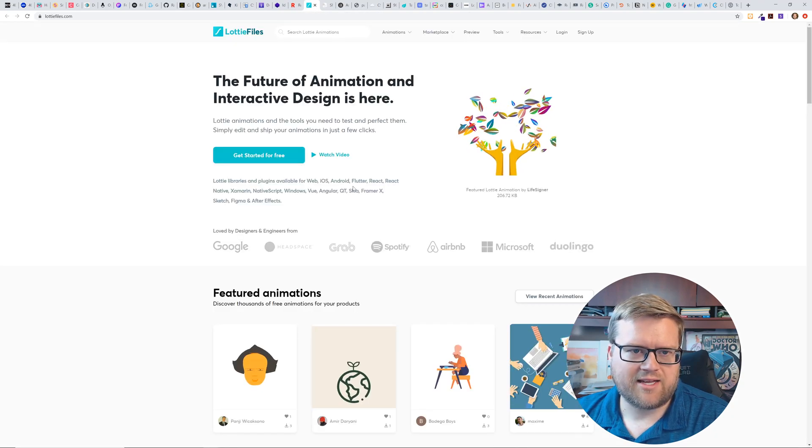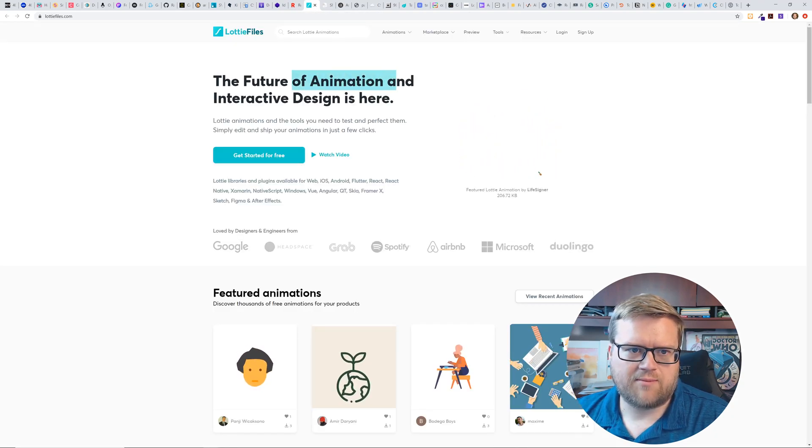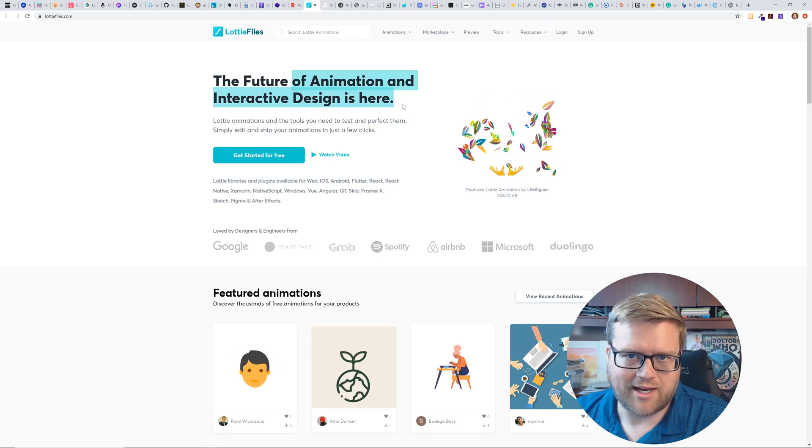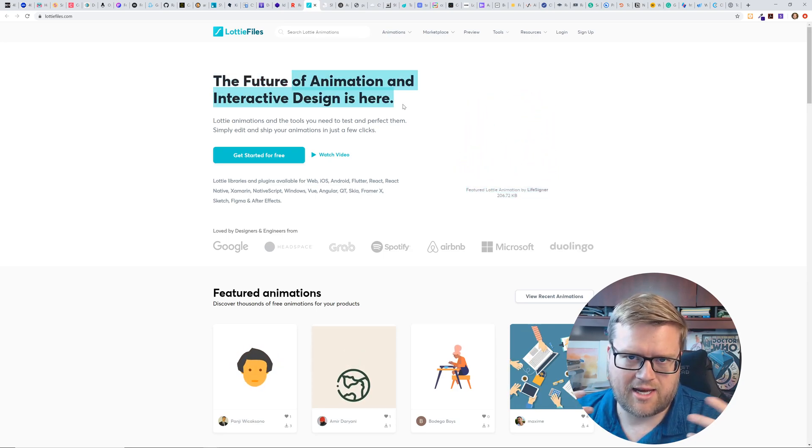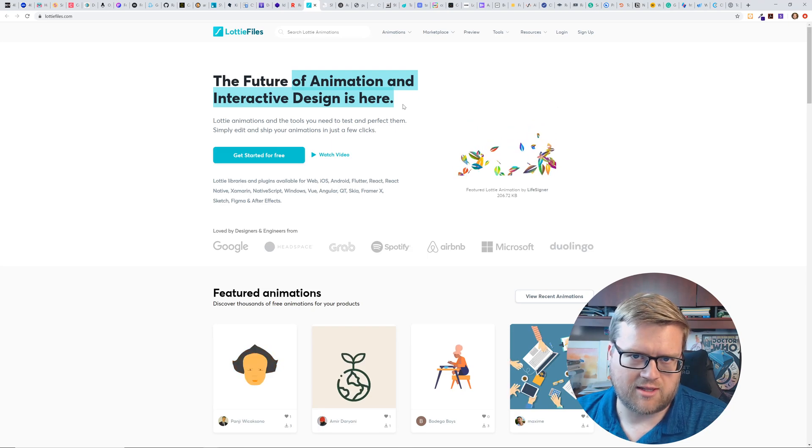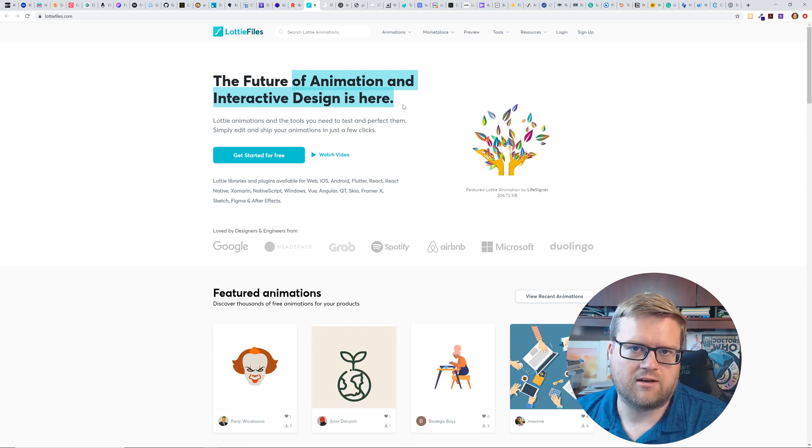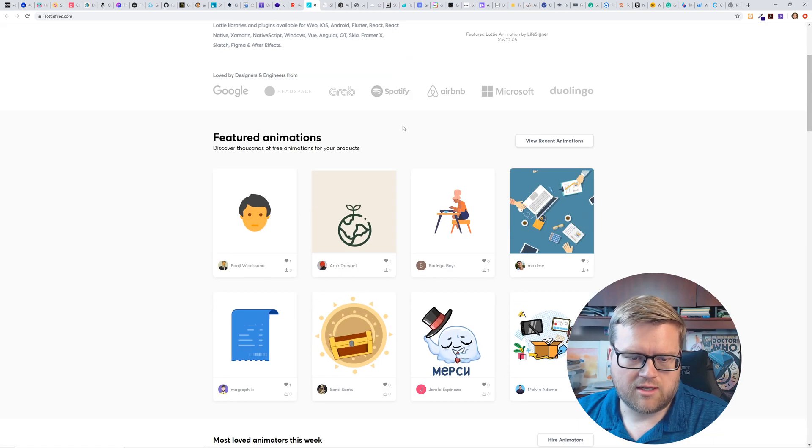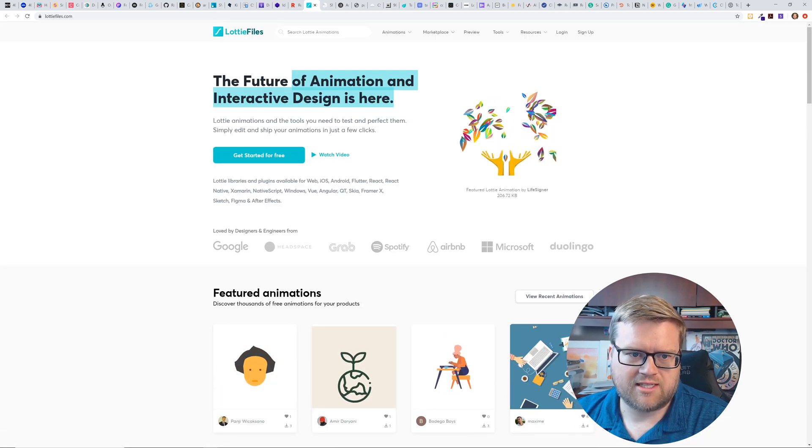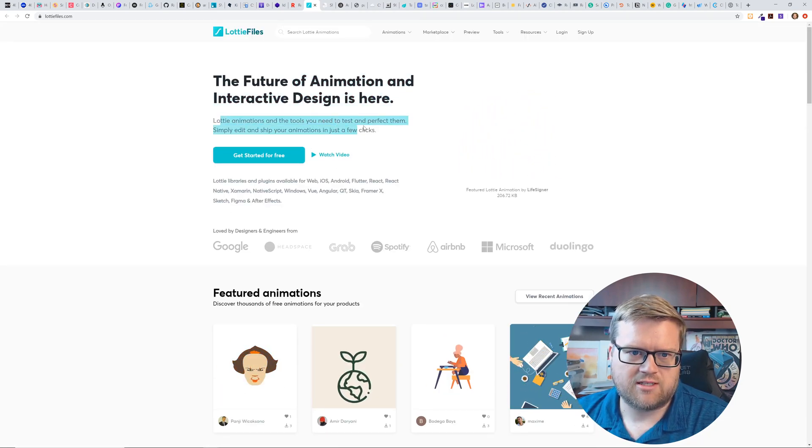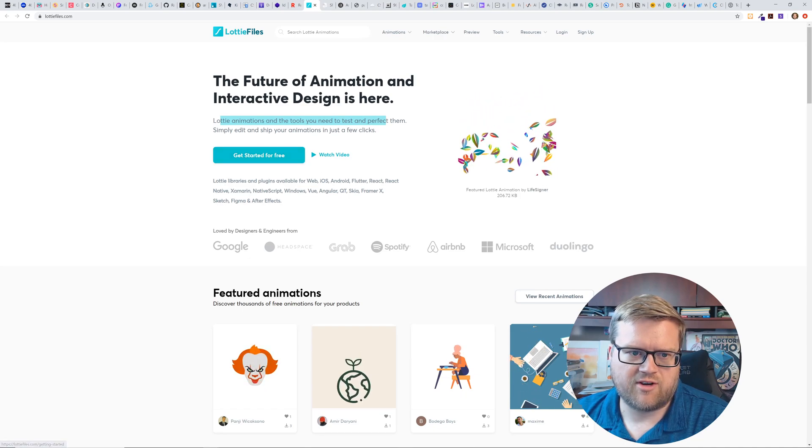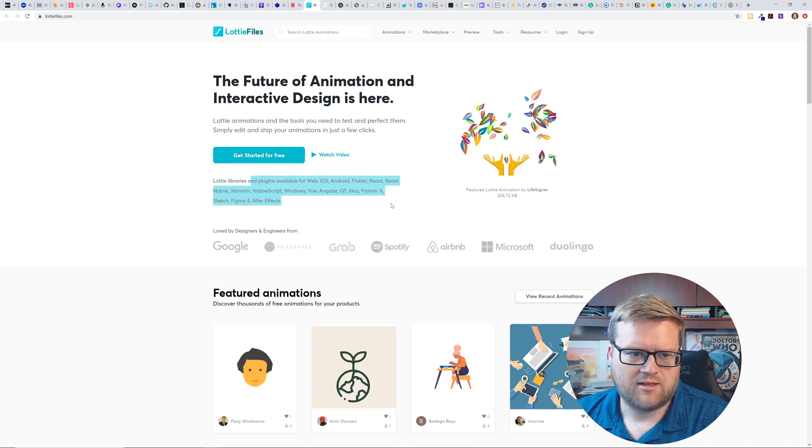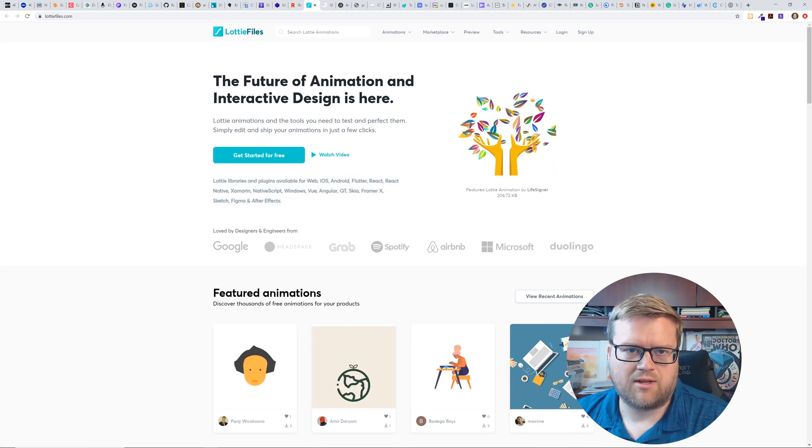This is Lottie Files. So the future of animation and interactive design is here. I've used Lottie in the past. I had to add an animated gift. I converted over to Lottie and then used the Lottie library in one of our apps and it made it really, it's kind of neat. So you can, looks like this is a part of Lottie animation. So you can get started for free and you can create animations and works with the Lottie library plugin.